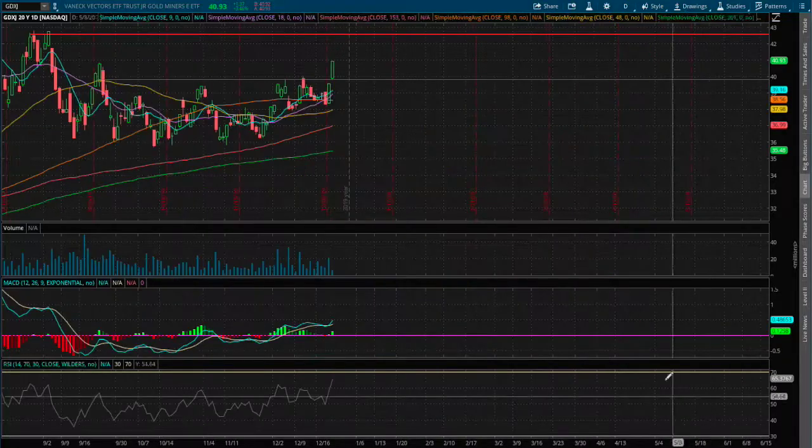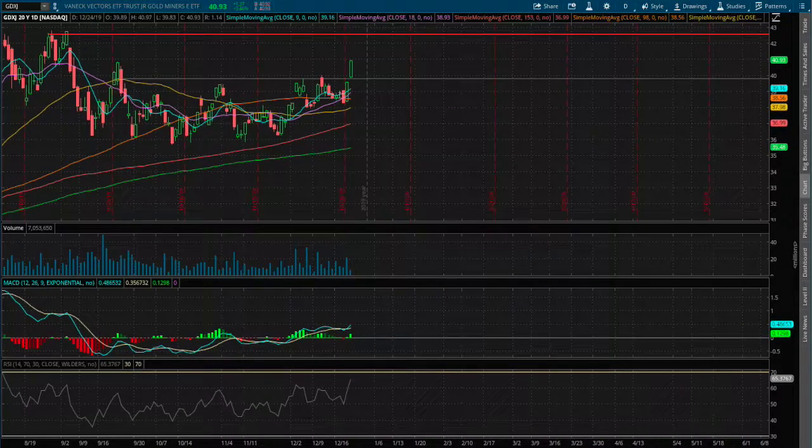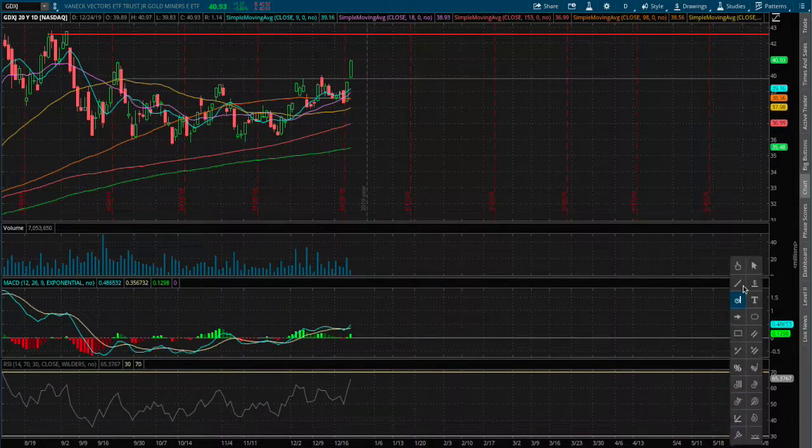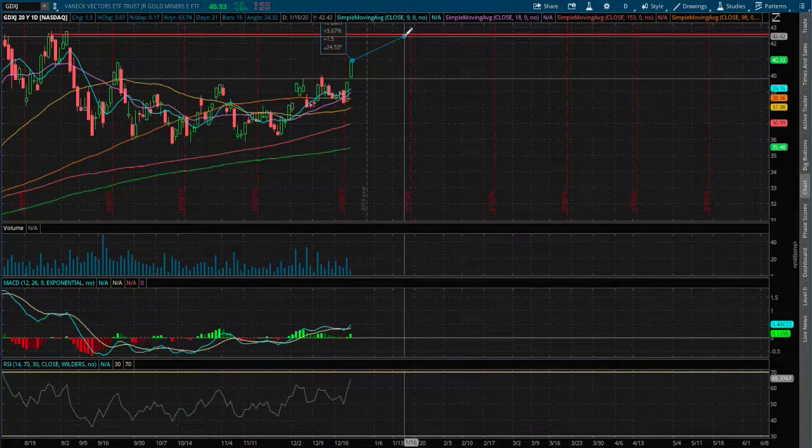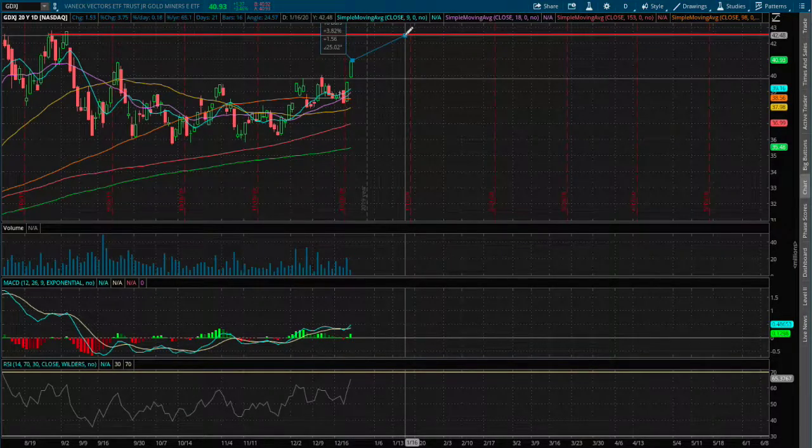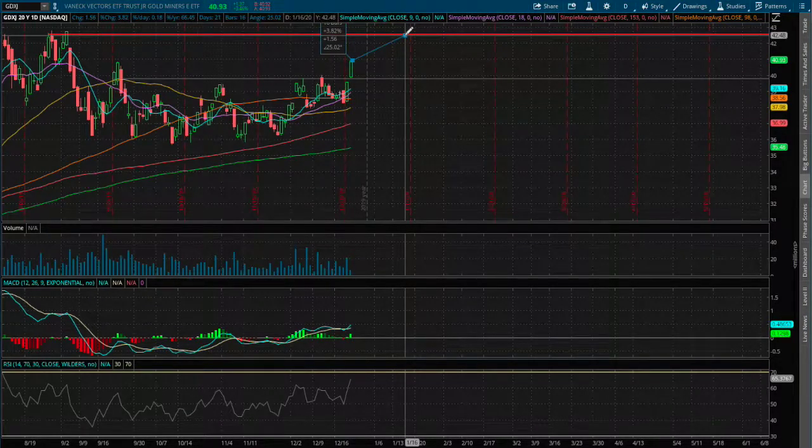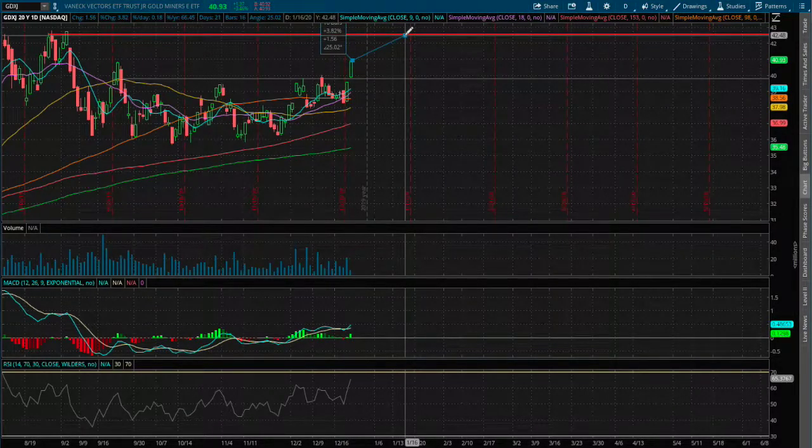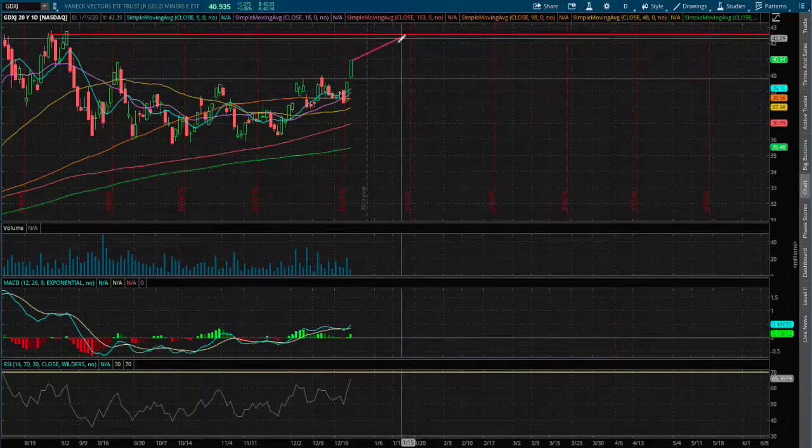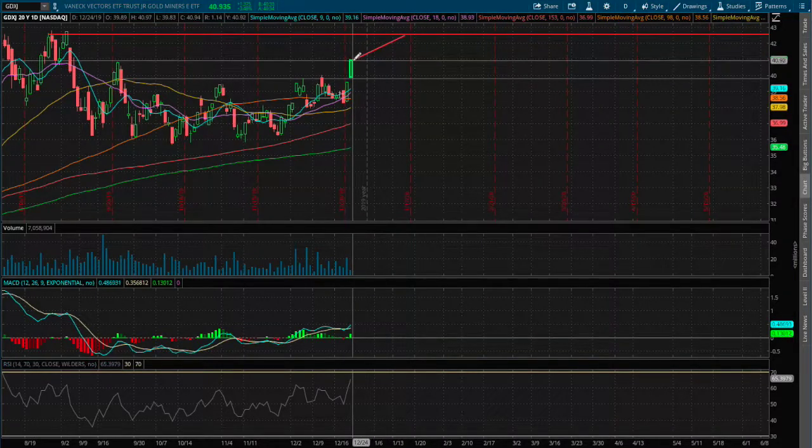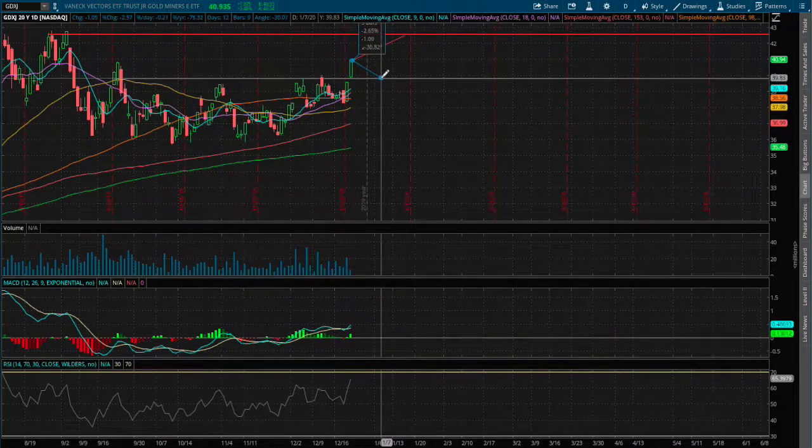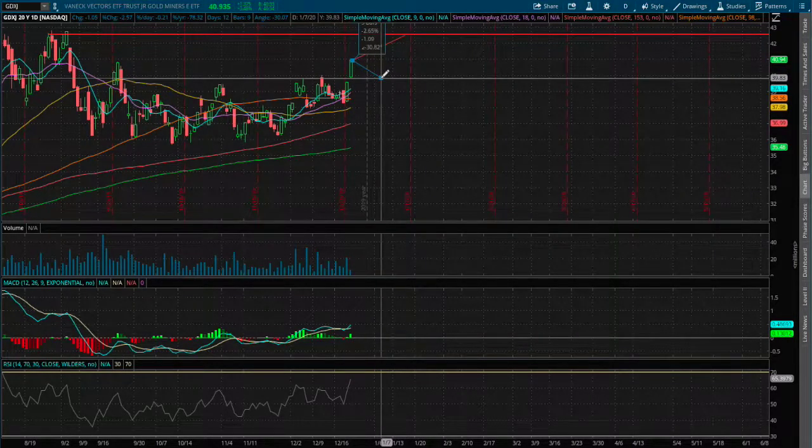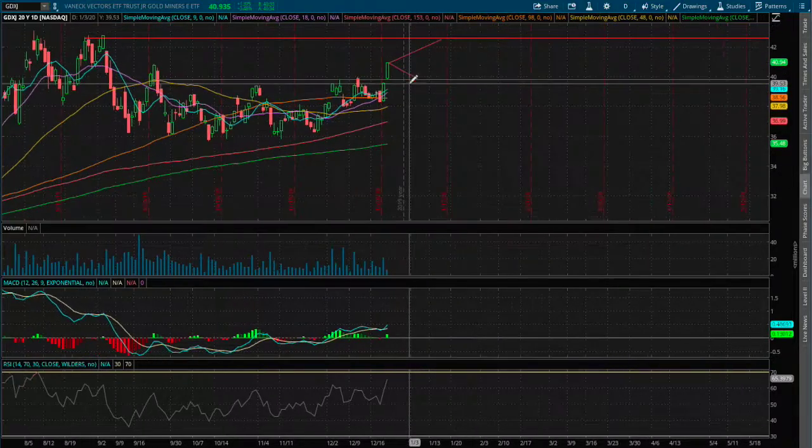If we were to hit the resistance, that is about 3.8% to the upside, and to the downside is roughly around 2.6%.